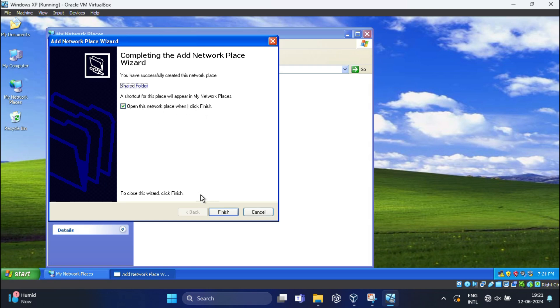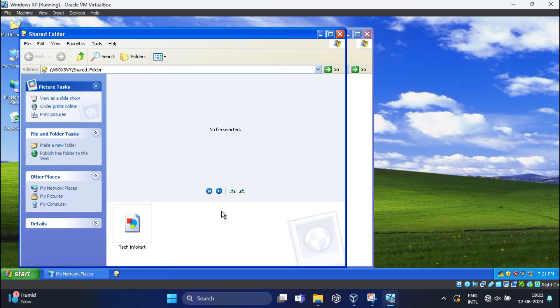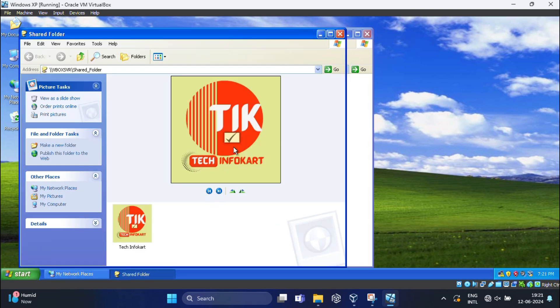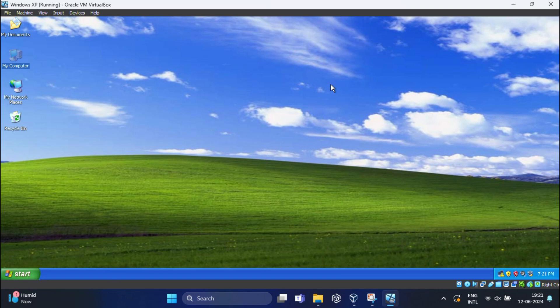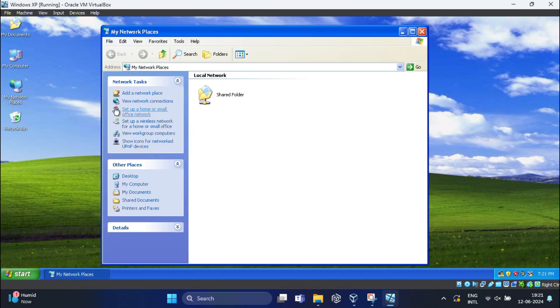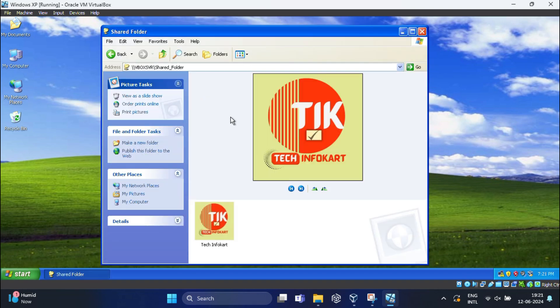Finally, click Finish. Immediately you can see your shared folder will open. Now open My Network Places and you will see your shared folder. Double-click on the shared folder to open it.